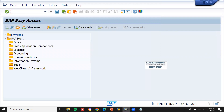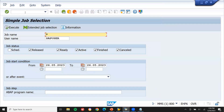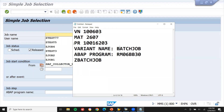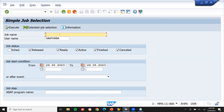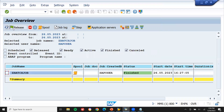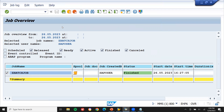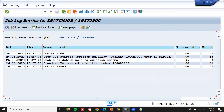Now let's check it. Go to SM37. Job name Z_BATCH_JOB - press enter and execute. The status shows finished - it's been finished. Select this job and click on job log. The purchase order has been created.